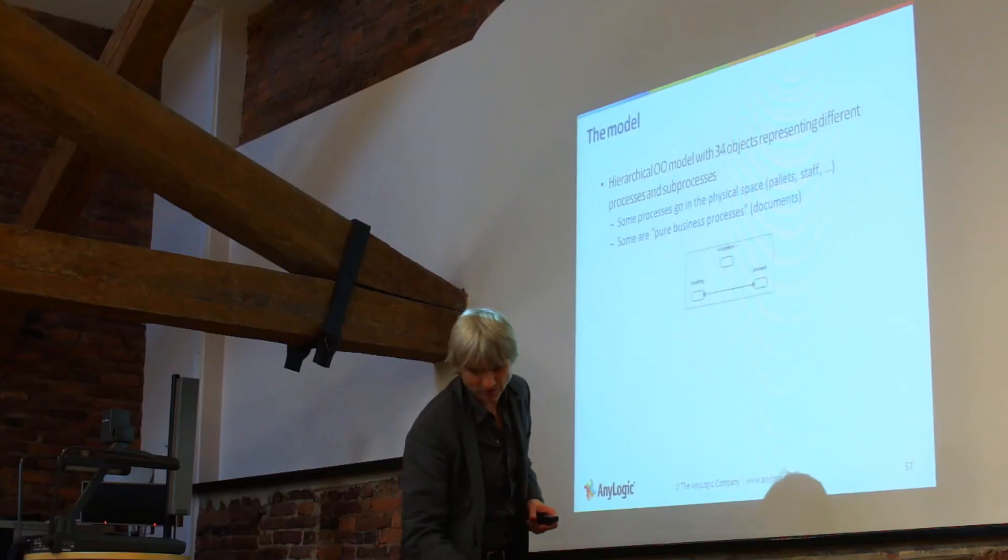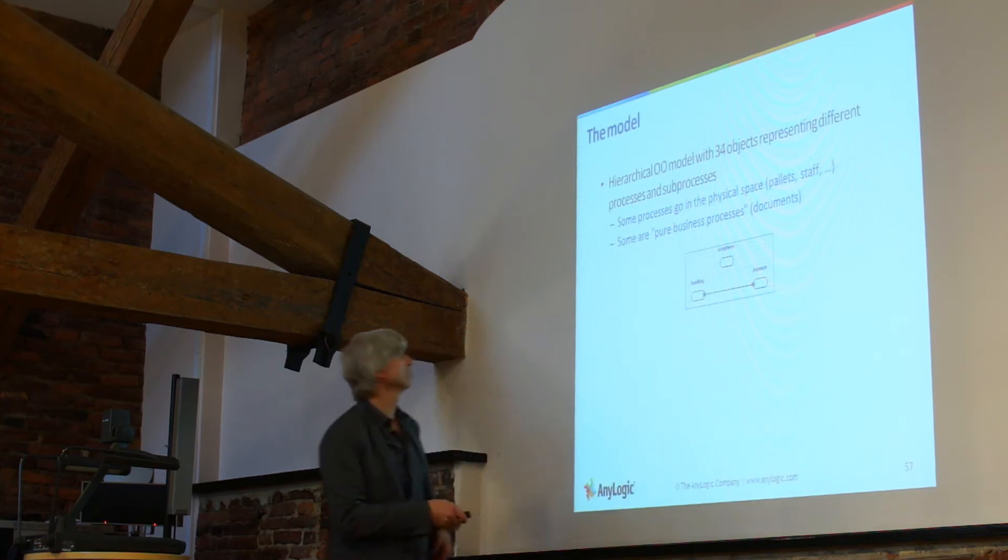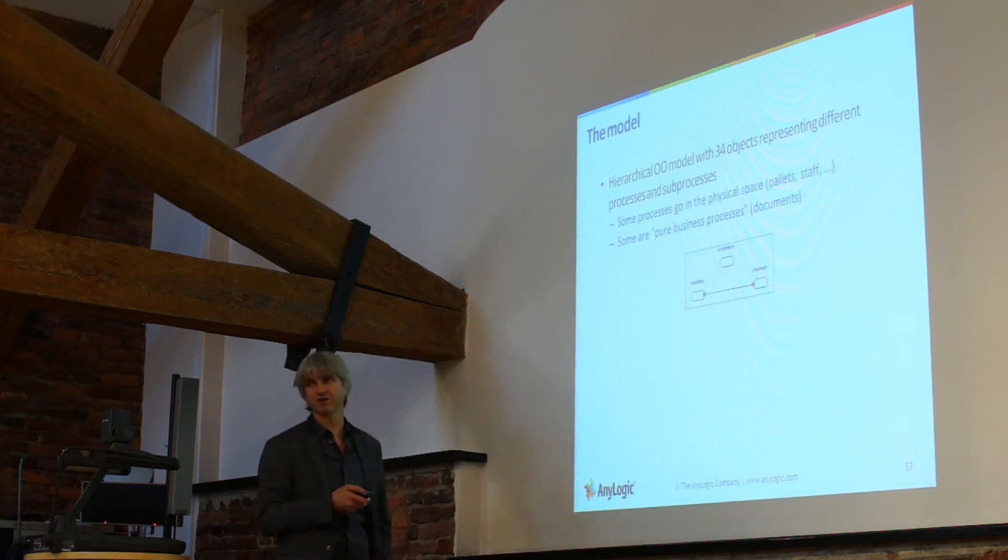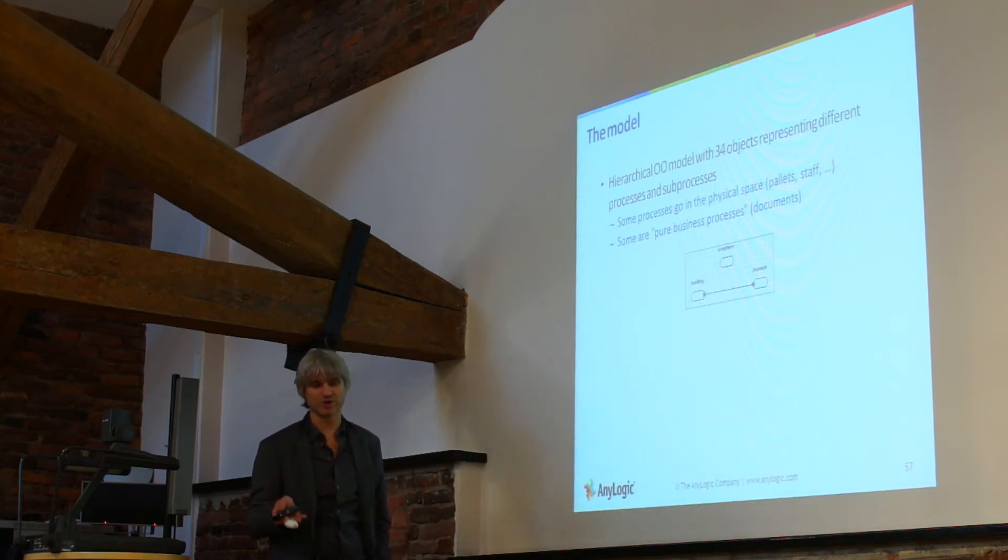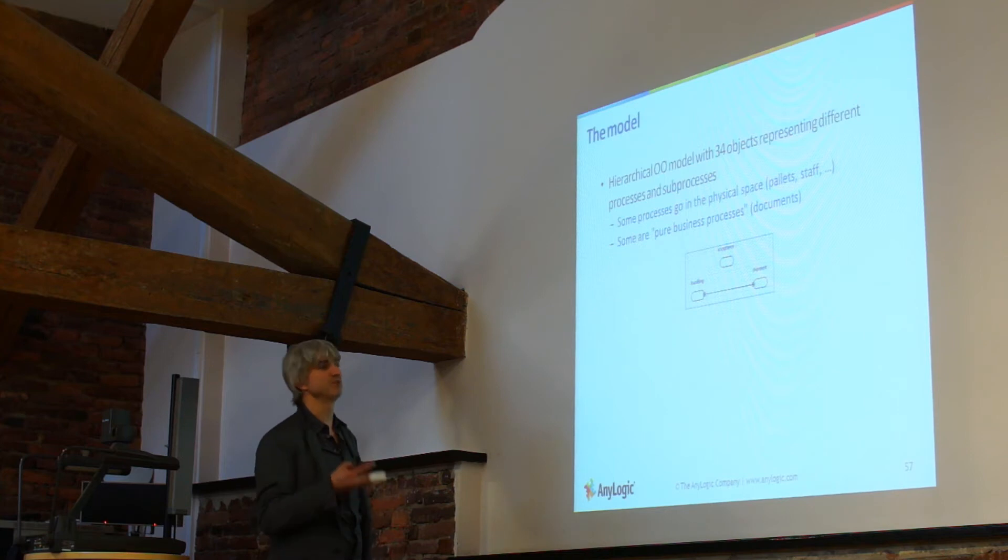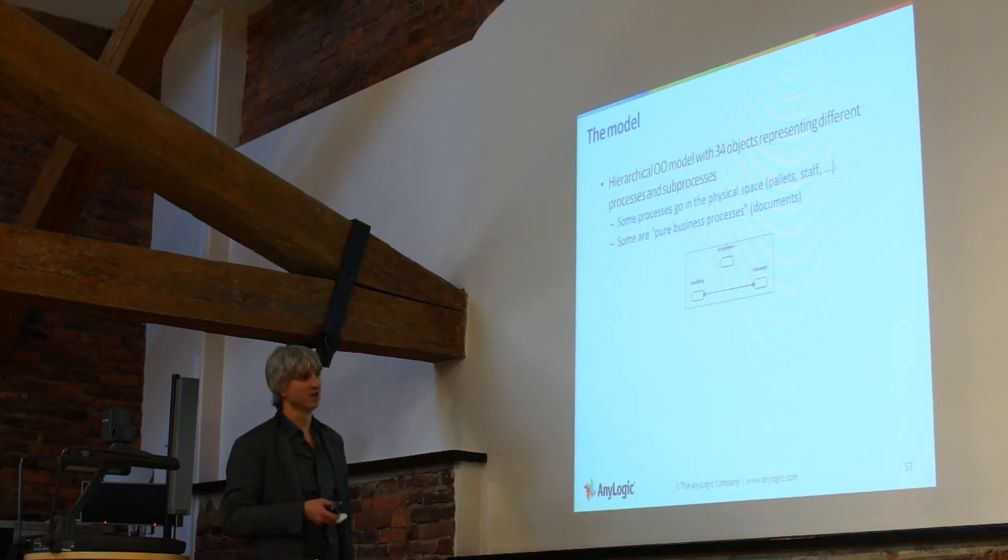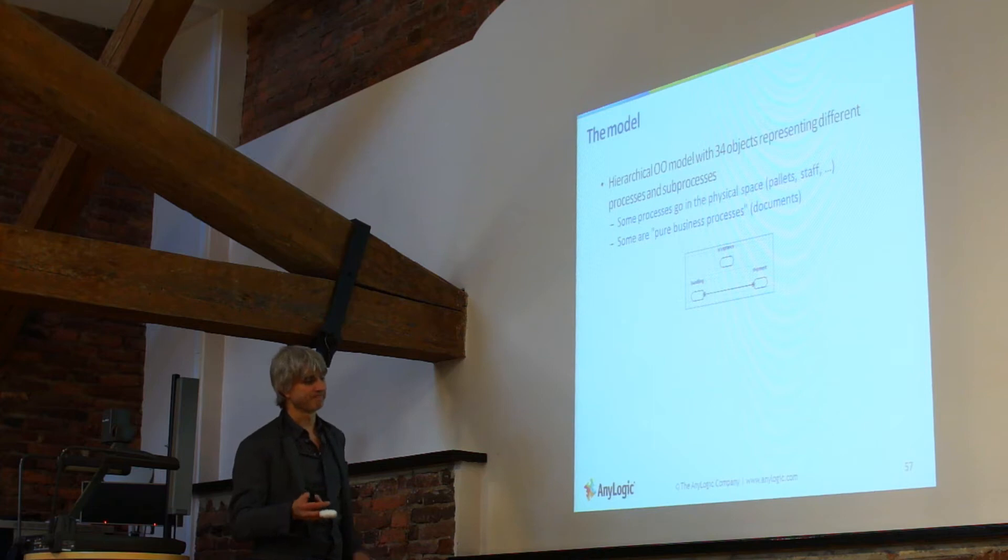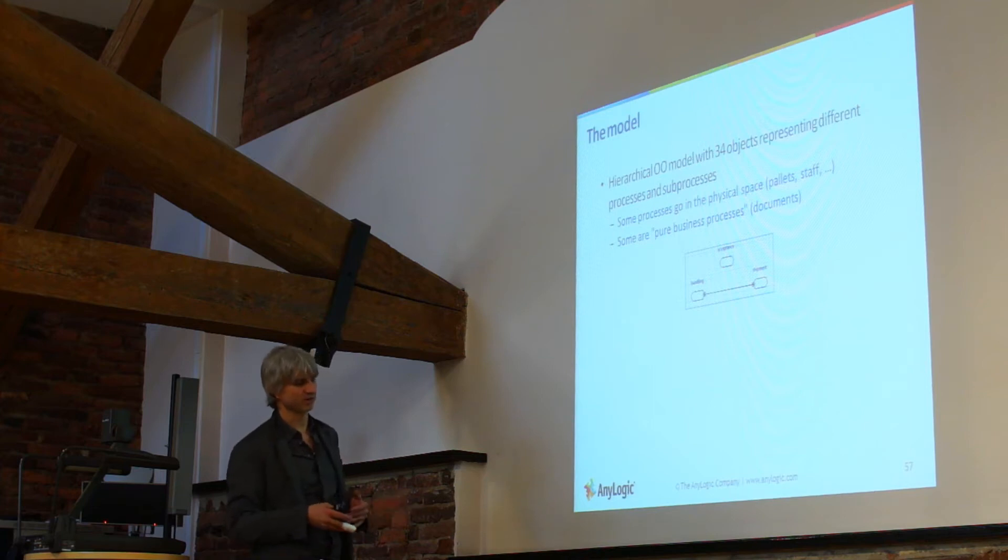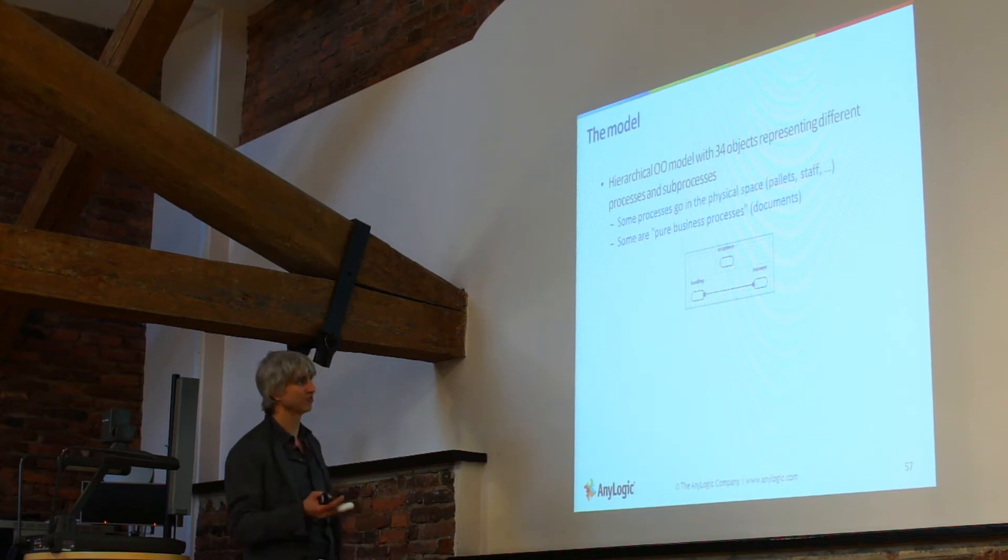So the model was hierarchically designed and just for your information, any logic is object-oriented simulation tools, so the models can be designed in object-oriented architecture where hierarchy and classes and instances help to manage complexity.